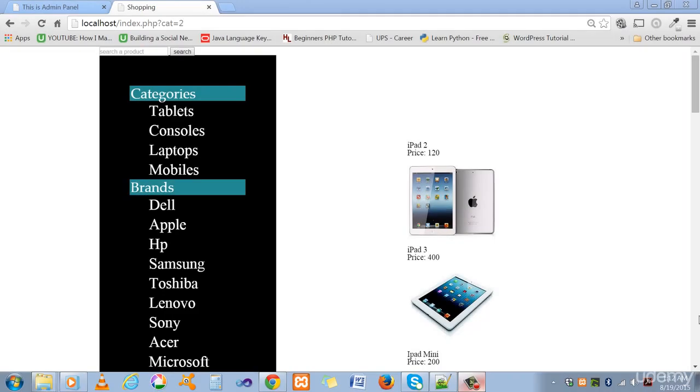Hello and welcome to the complete dynamic website in PHP and MySQL from scratch. In this course you will learn creating dynamic websites which can communicate with your MySQL database. In this website you can create the main page like you can see here with categories, brands, and the search bar.